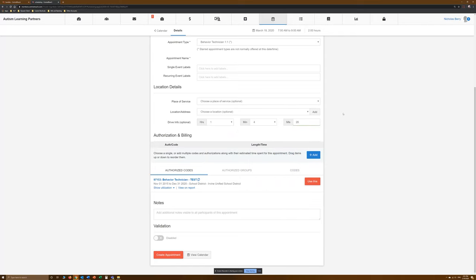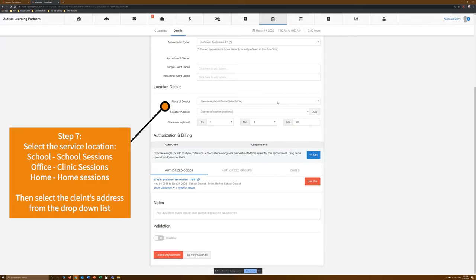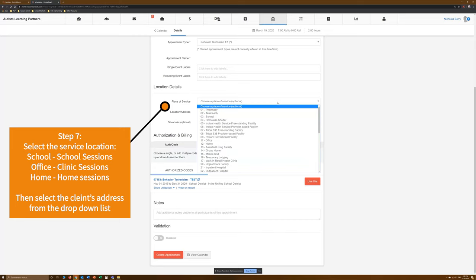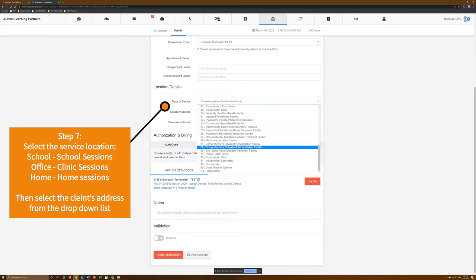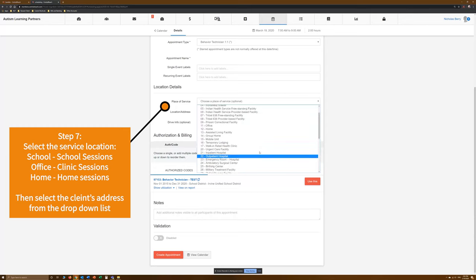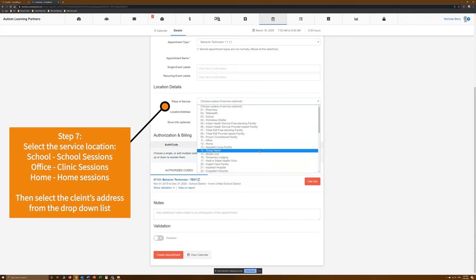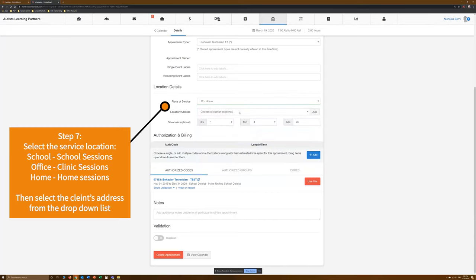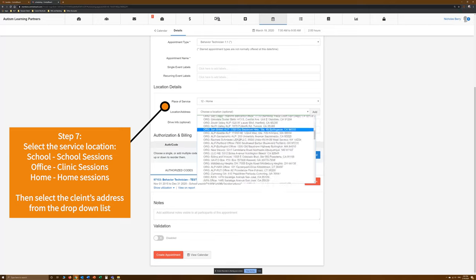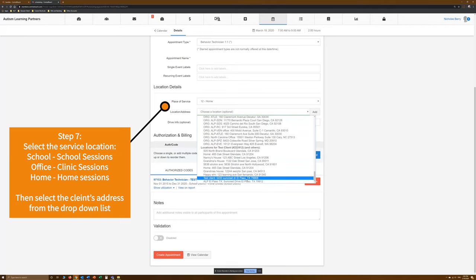Step 7. Use the drop-down menu to choose the place of service. You can choose School for School Sessions, Office for Clinic Sessions, or Home for Home Sessions. Then use the drop-down to choose their address from the location list.